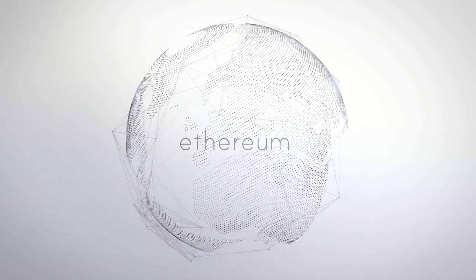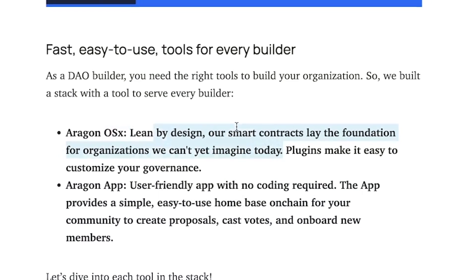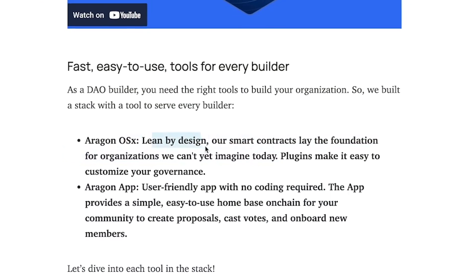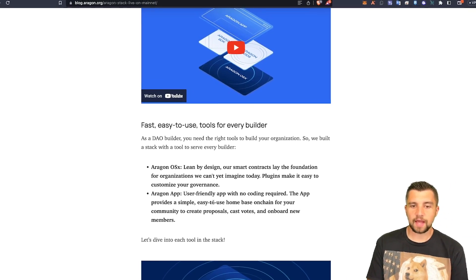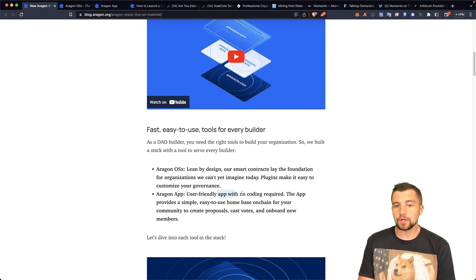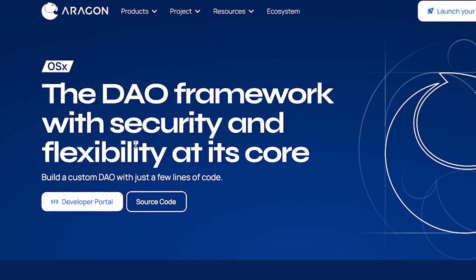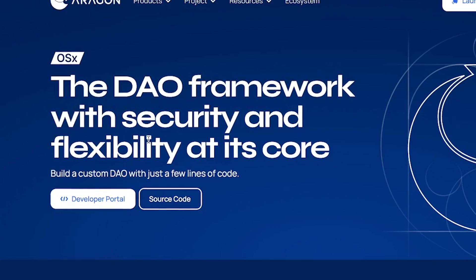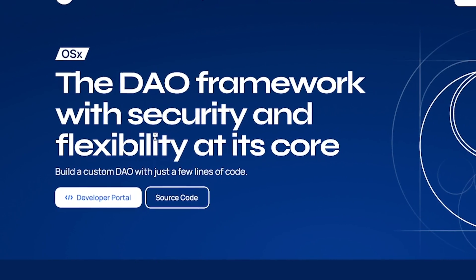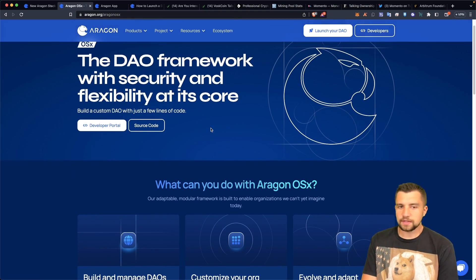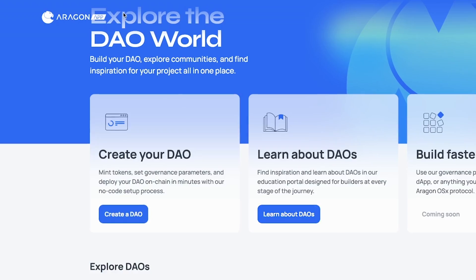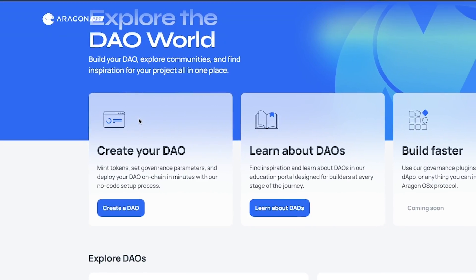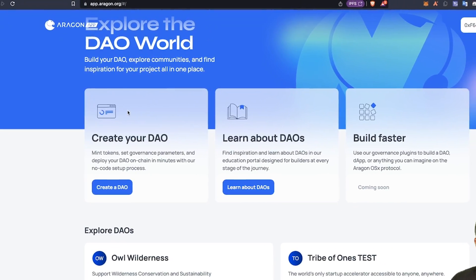Easy-to-use tools for every builder. Their OSX is lean by design — smart contracts laying the foundation. But the app is what's user-friendly with no coding involved. The OSX is the framework, security, and flexibility — that's for developers. But it's the app that is way more exciting, at least for me personally.